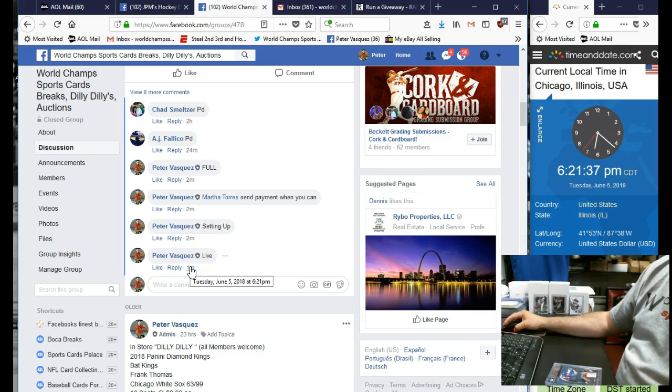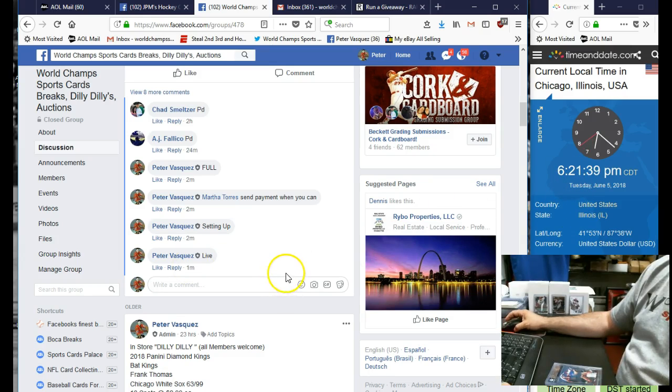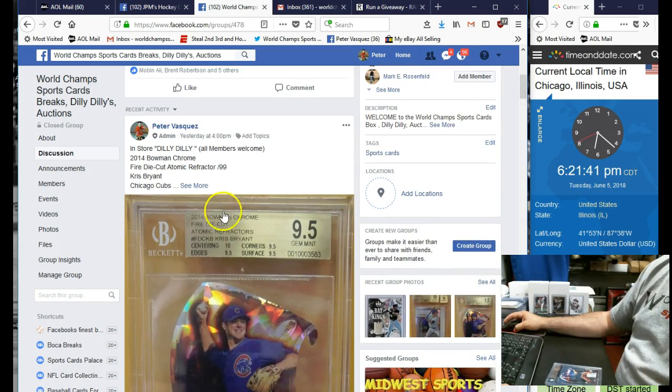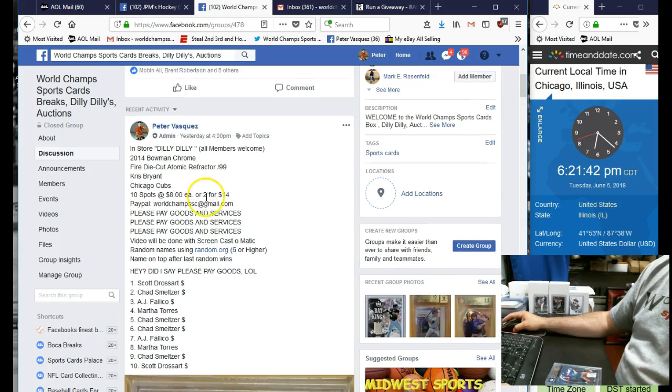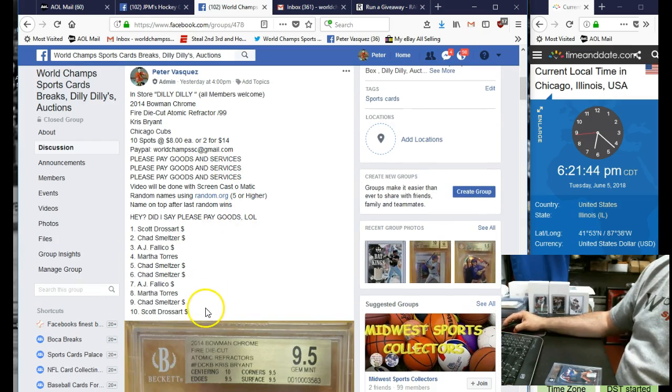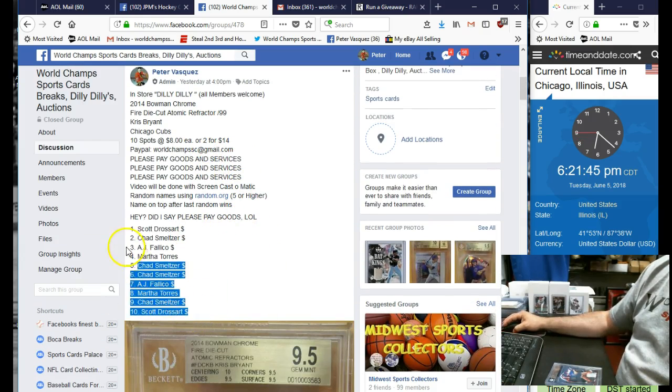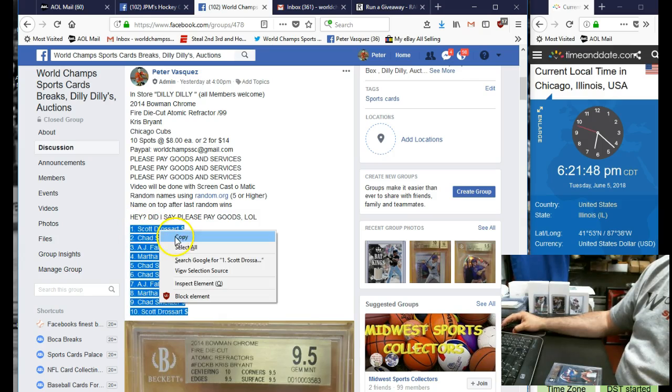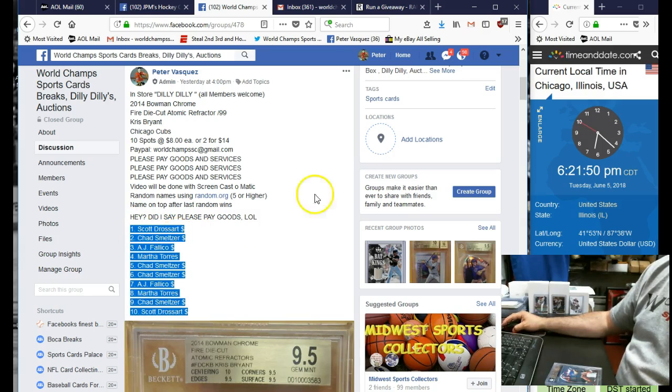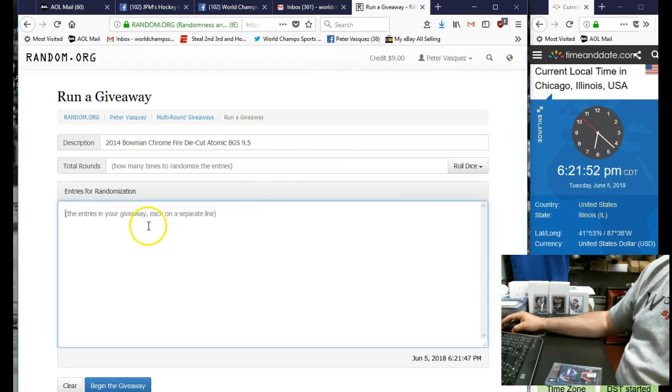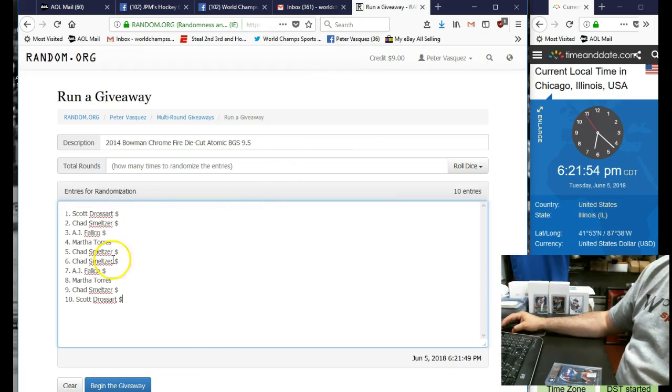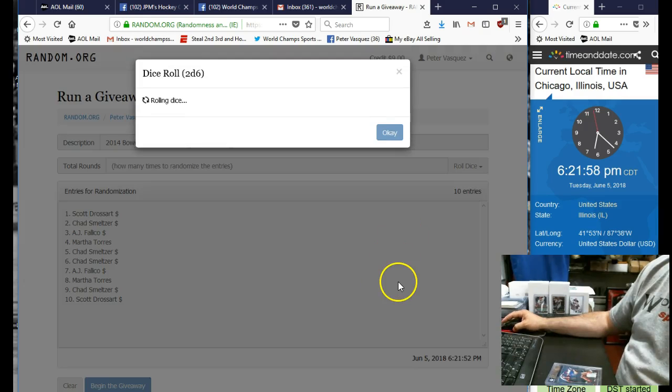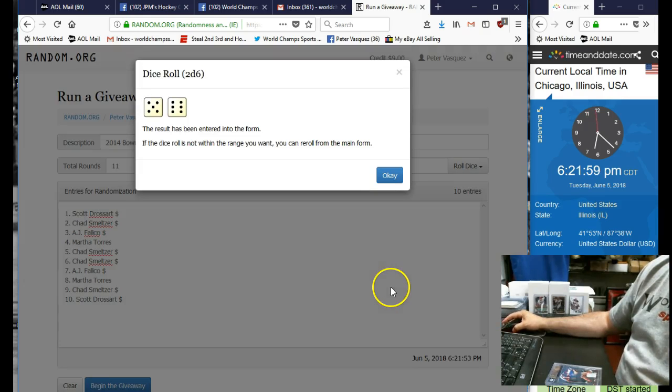Tuesday, June 5th, 2018 at 6:21. Let's go grab the names. We had Scott D on top and Scott D on the bottom. Thanks for closing it out, Scott. Let's copy this and throw it in the randomizer. There we go. We're gonna roll the dice, has to be five or higher.